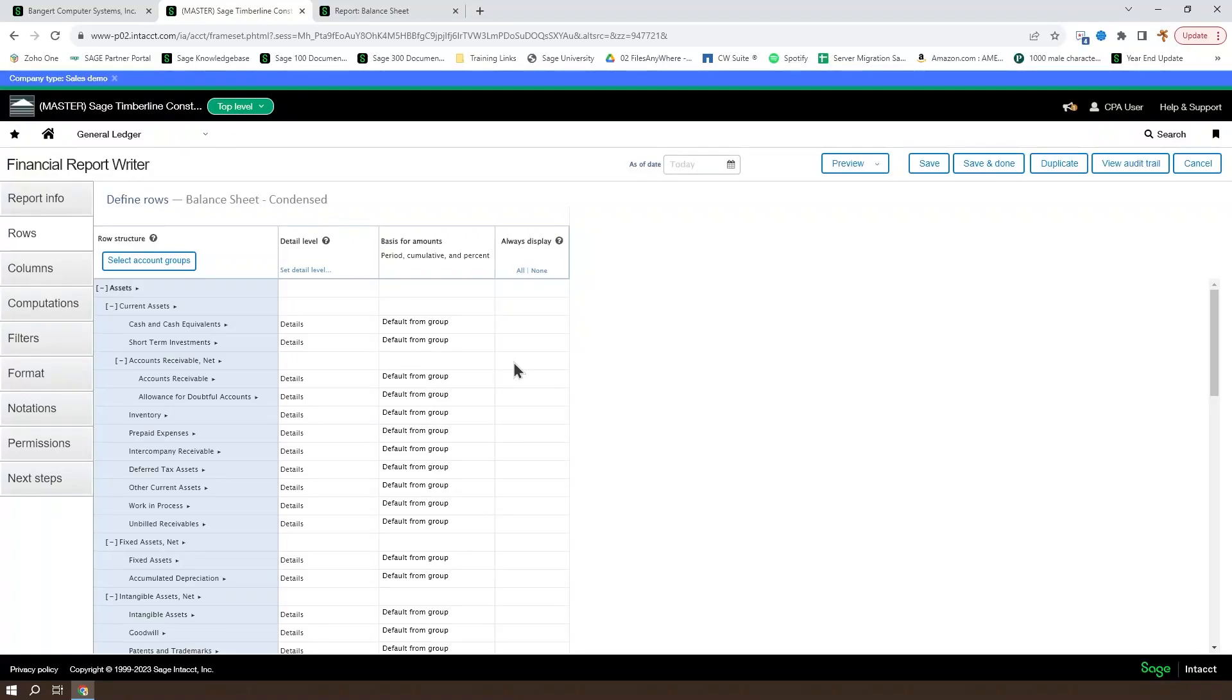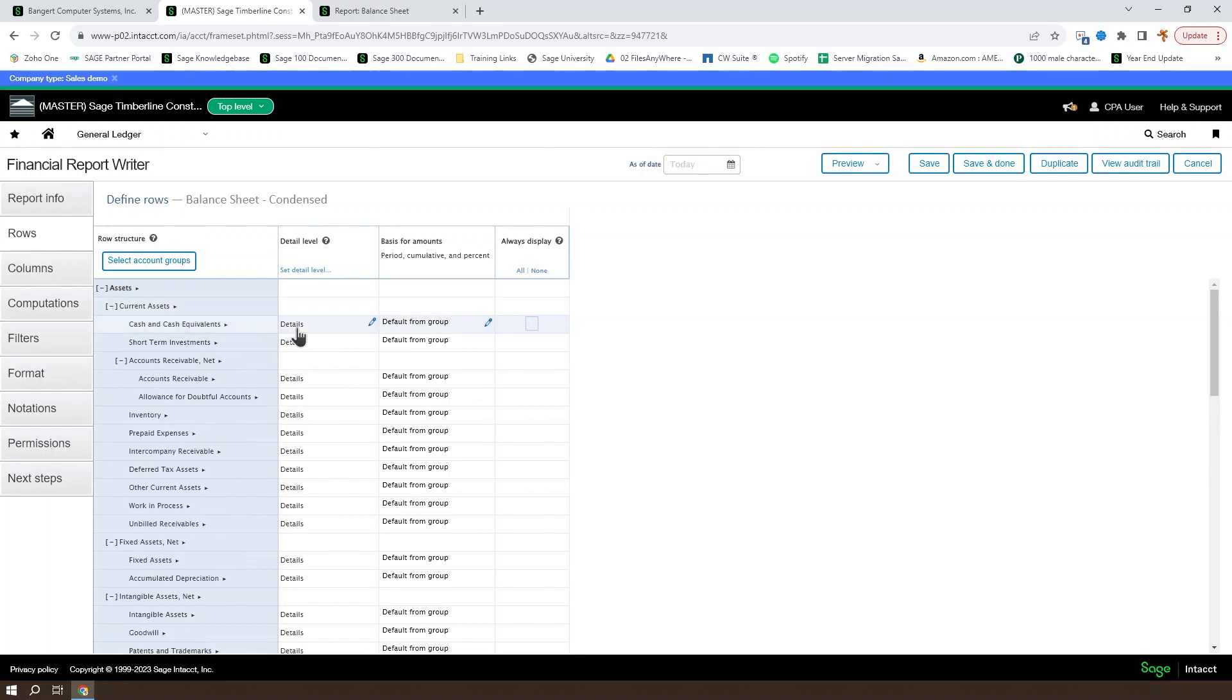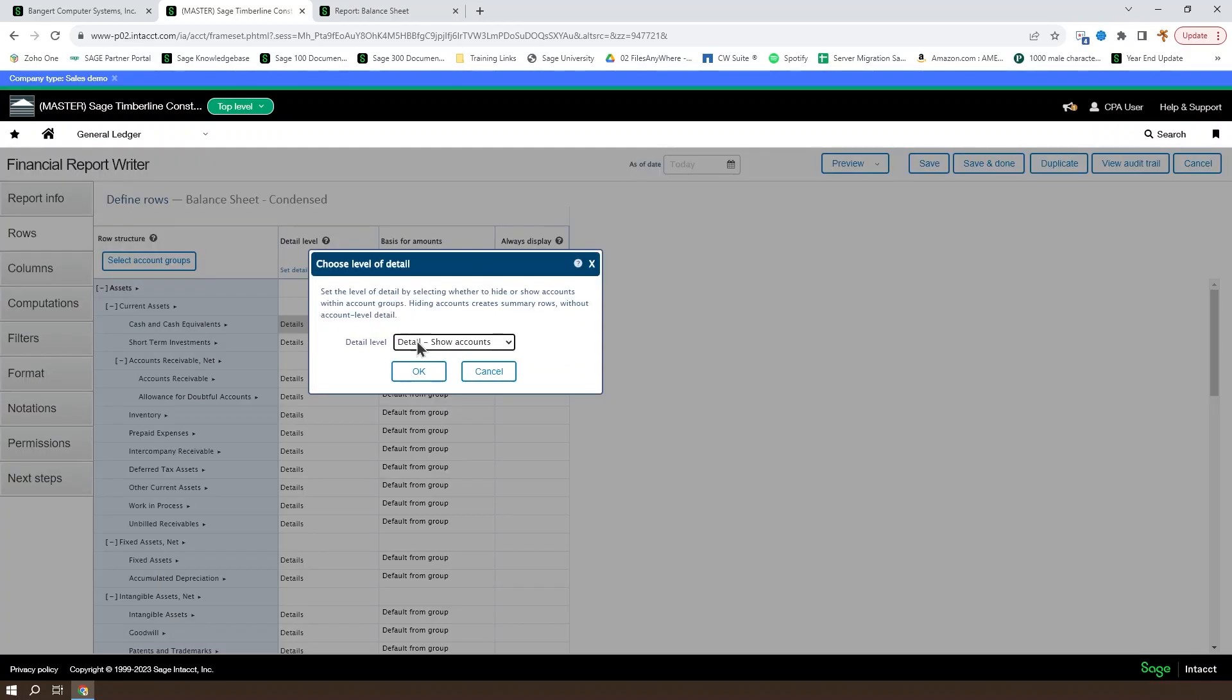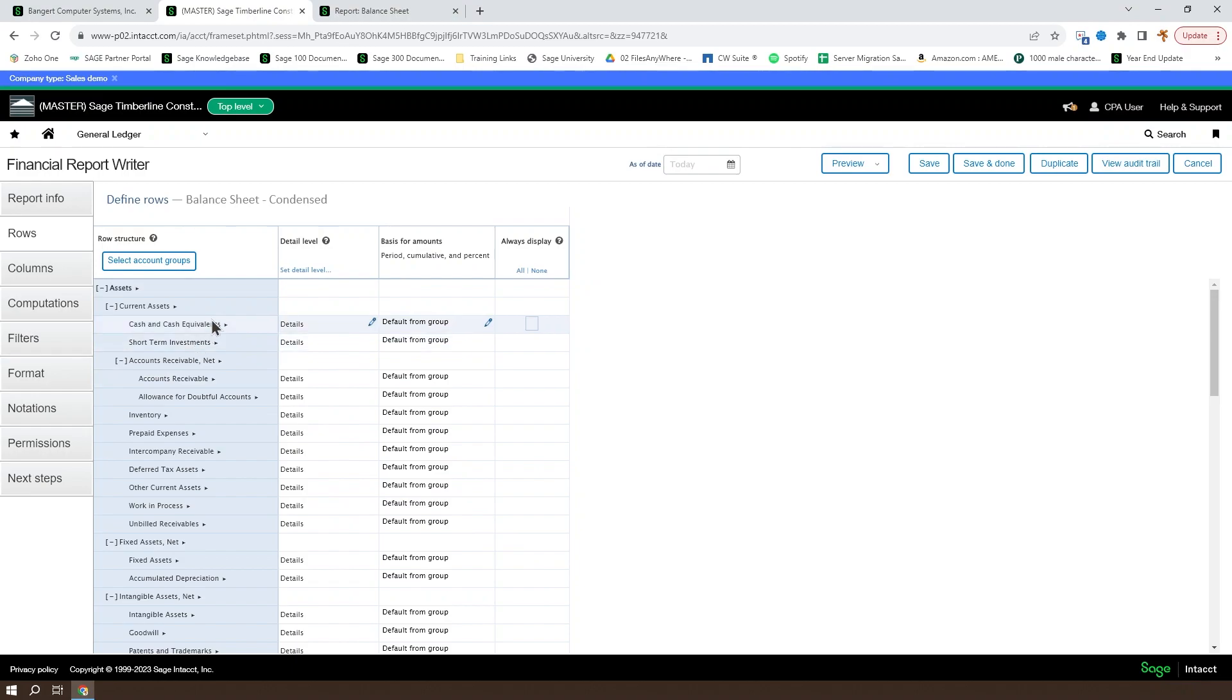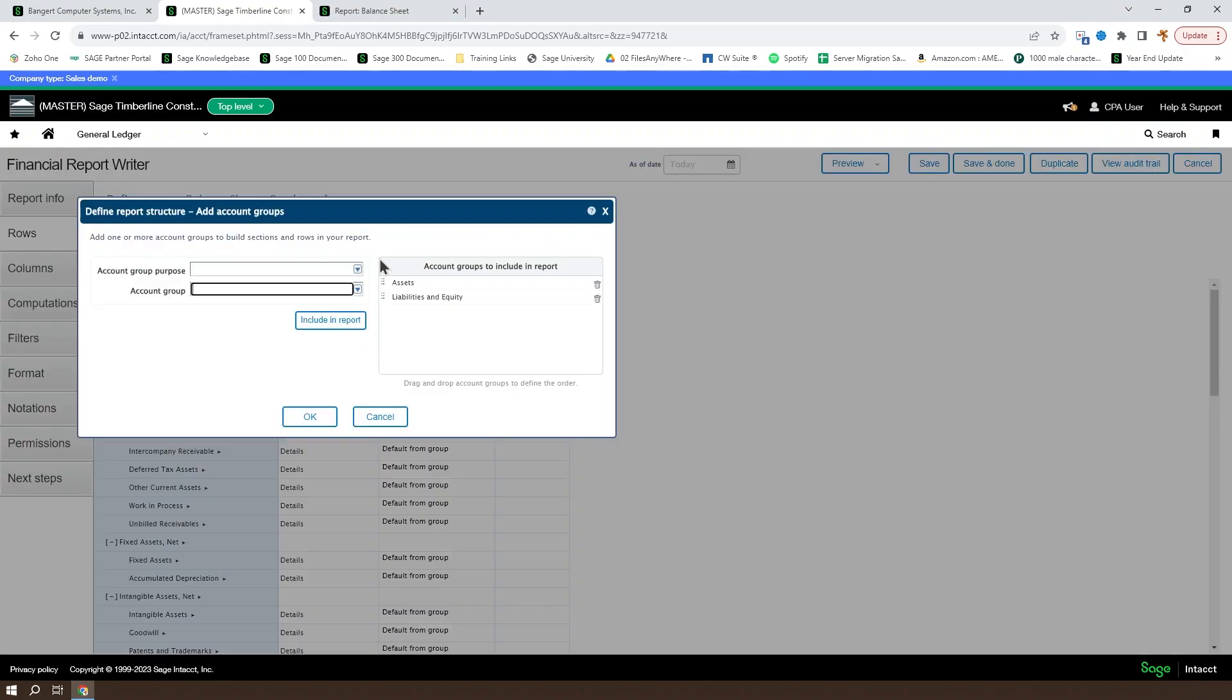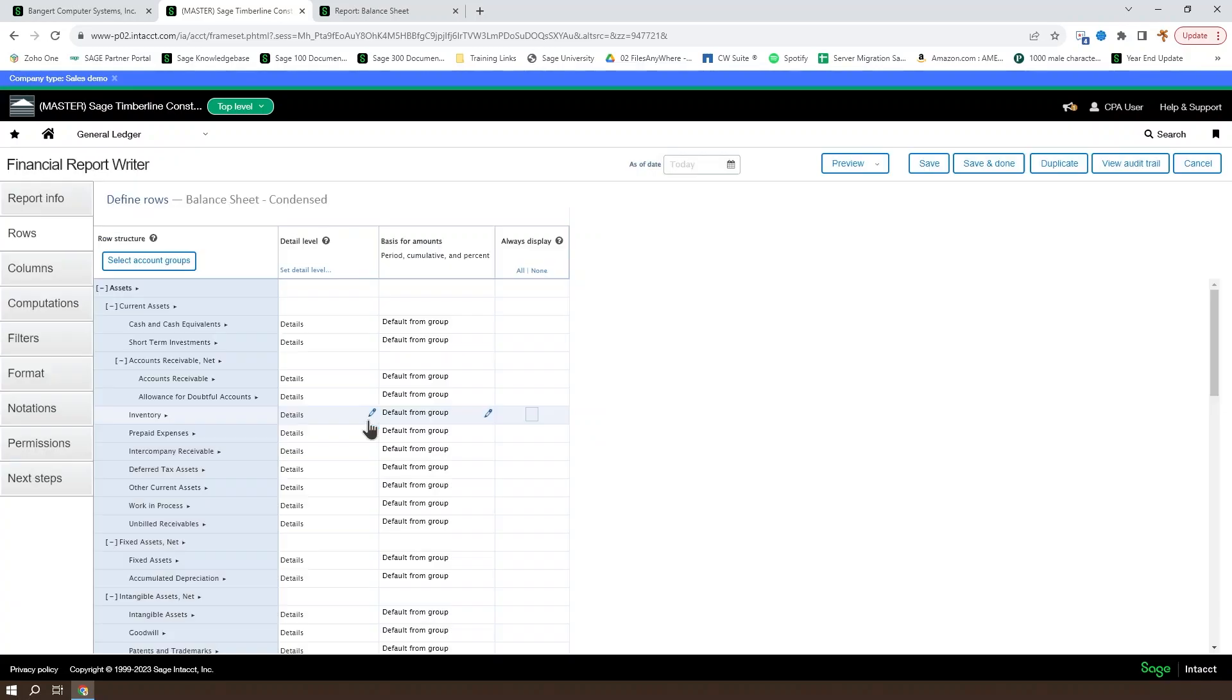With an account group-based financial report, there's a few ways to modify the rows themselves. So as we discussed already, you can change the summarization level and you can change the detail level of a given row. You can also select account groups to add a new set of account groups or remove existing account groups from the report.